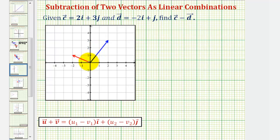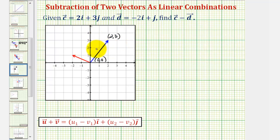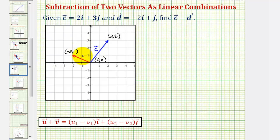Looking at the coordinate plane, notice how both vectors have their initial points at the origin, zero comma zero. The blue vector has its terminal point at the point two comma three, which means this would be vector c, given to us as two times the unit vector i plus three times the unit vector j. The red vector has its terminal point at the point negative two comma one, so this would be vector d, given to us as negative two times the unit vector i plus the unit vector j.